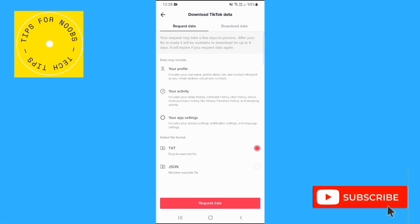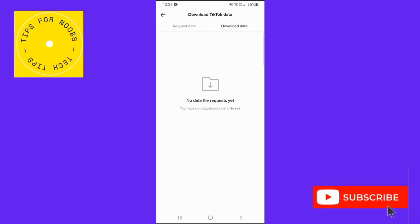Once the data is available, come back to this option and then tap on download data at the top. And here you'll be able to download the data file.